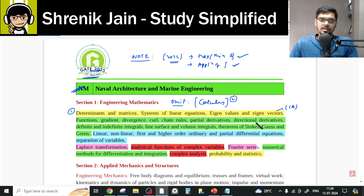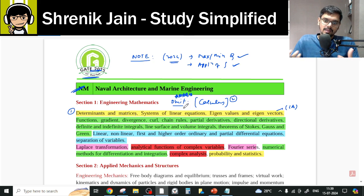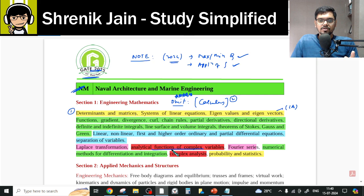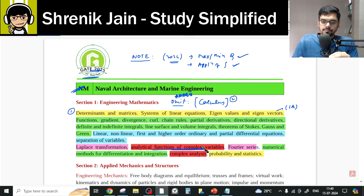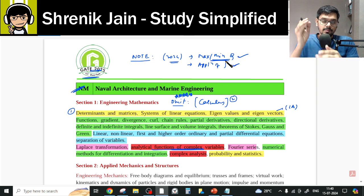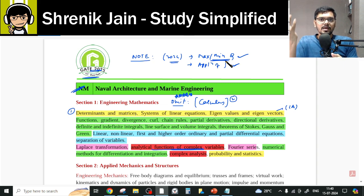My recommendation is: even though Calculus is officially omitted, study it. Indirectly, its applications appear — limits, continuity, and differentiability concepts show up in analytical functions of complex variables where derivatives are involved. Taylor series indirectly helps in the simplification of integration and limits. You also have to study maxima-minima for optimal values.